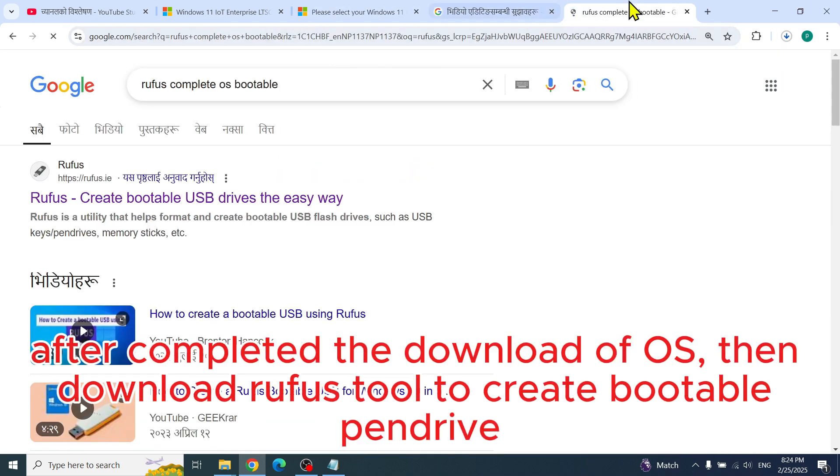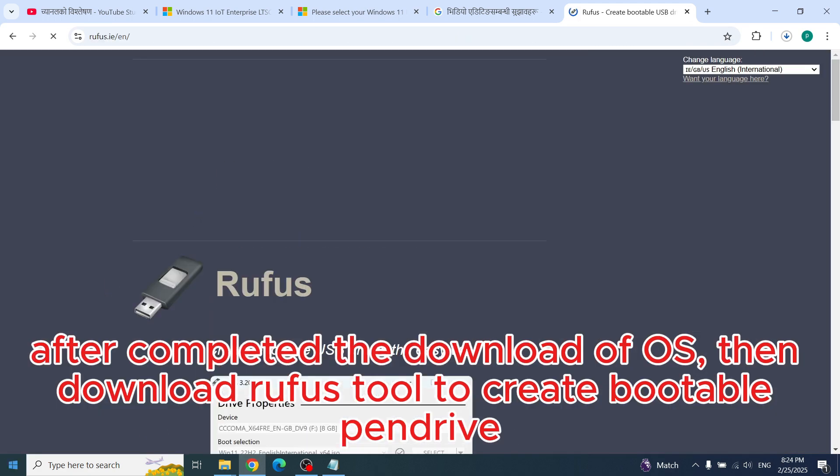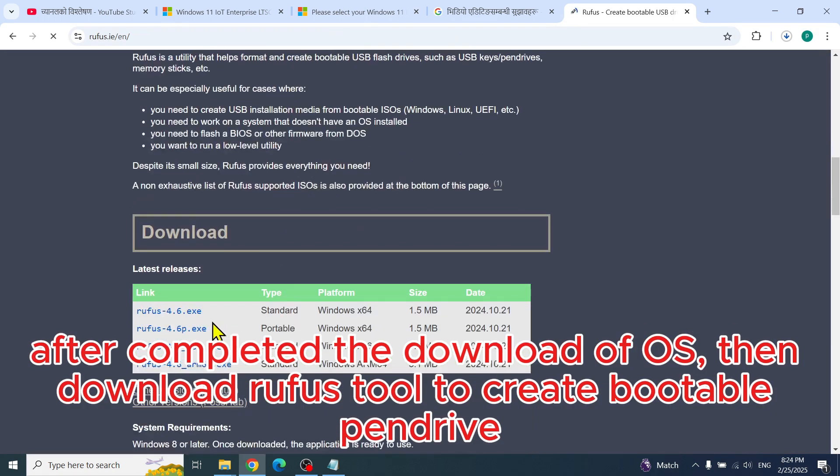After completing the download of the OS, then download the Rufus tool to create a bootable pendrive.